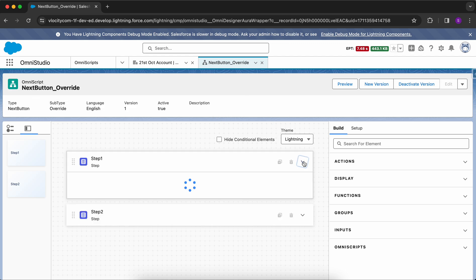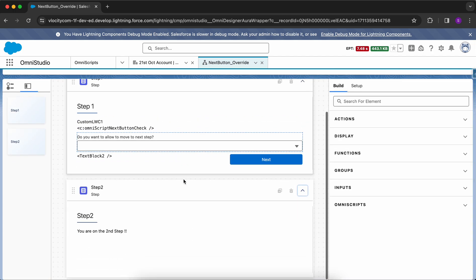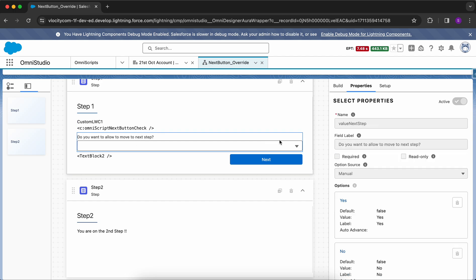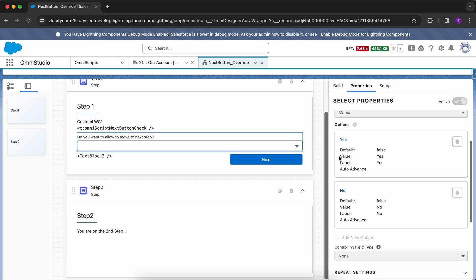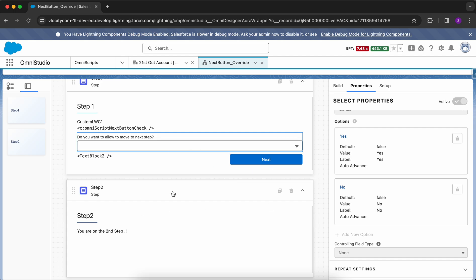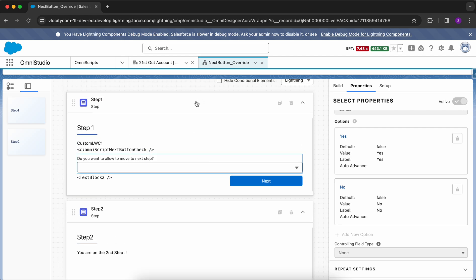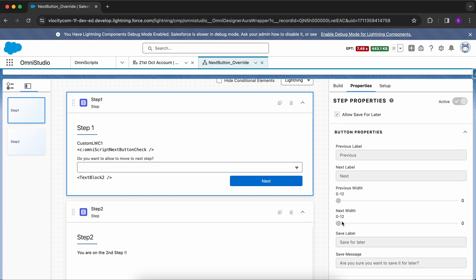I am in my org. I have created a new OmniScript called 'Next Button Override'. This omniscript has a first step and a second step. In the first step, I have a custom LWC named 'OmniScript Next Button Check' and a combo box with two options — Yes or No — asking whether to allow moving to the next step.